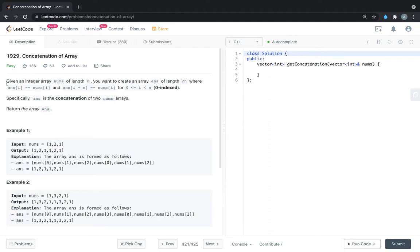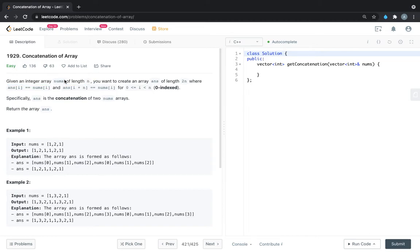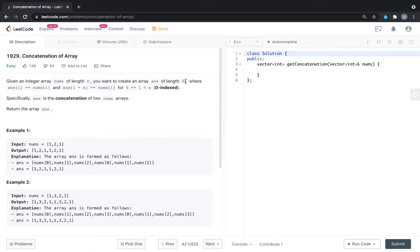The problem statement says that given an integer array nums of length n, we are having one input array nums that is of size n. We want to create an array answer of length 2n, where answer[i] is equal to nums[i] and answer[i + n] is equal to nums[i], for i greater than or equal to 0 and i less than n.